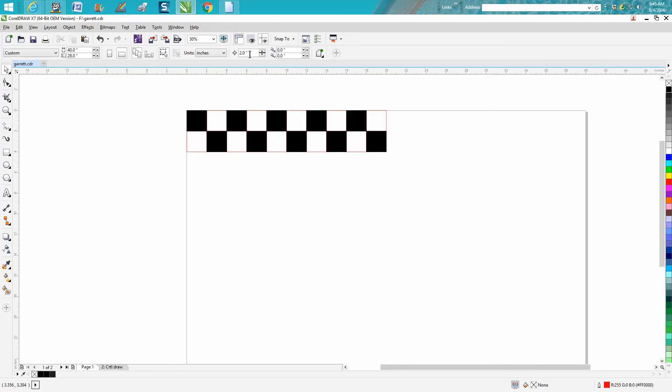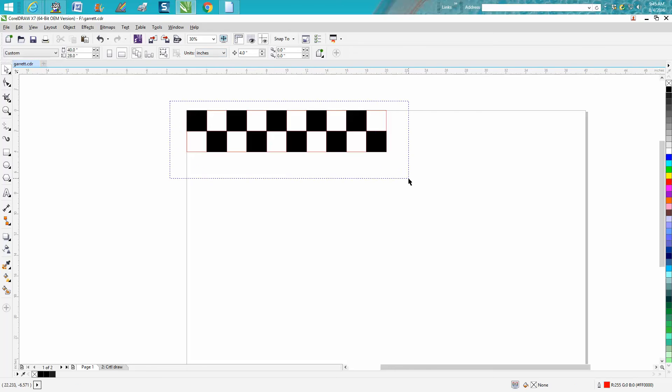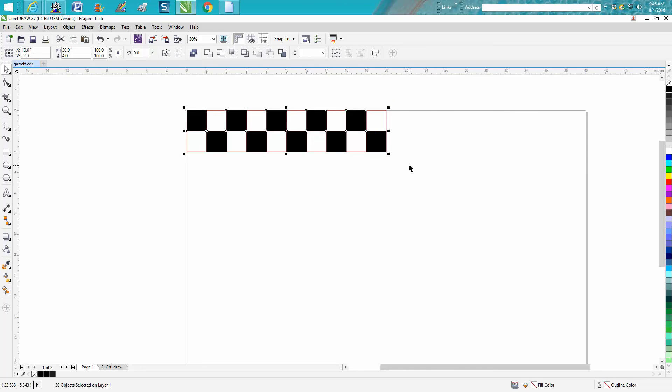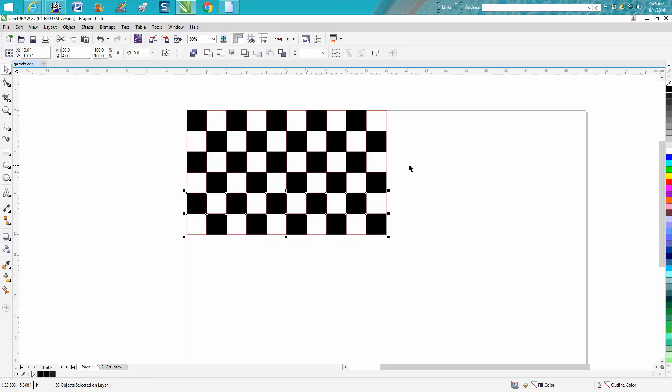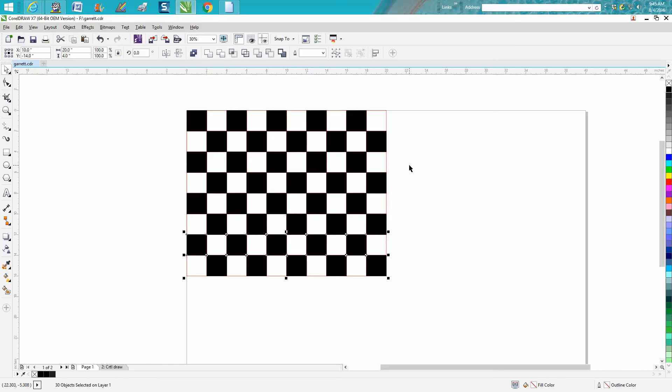Then select all these. Now you can actually set your nudge factor on four inches. You could do two, but just hit this, hit it twice, Control D, move it down, and there you have a checkerboard drawn.